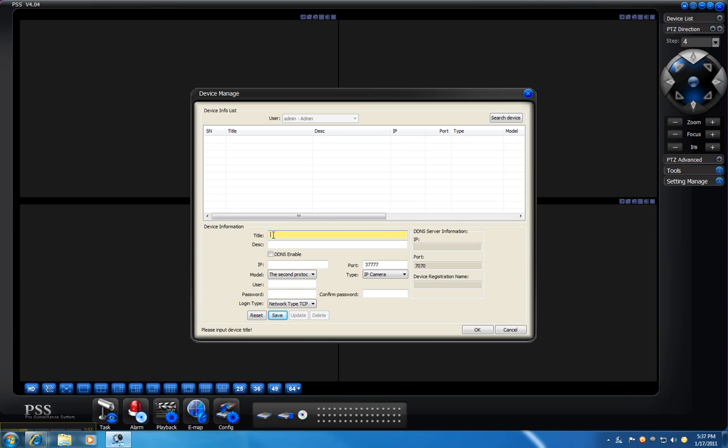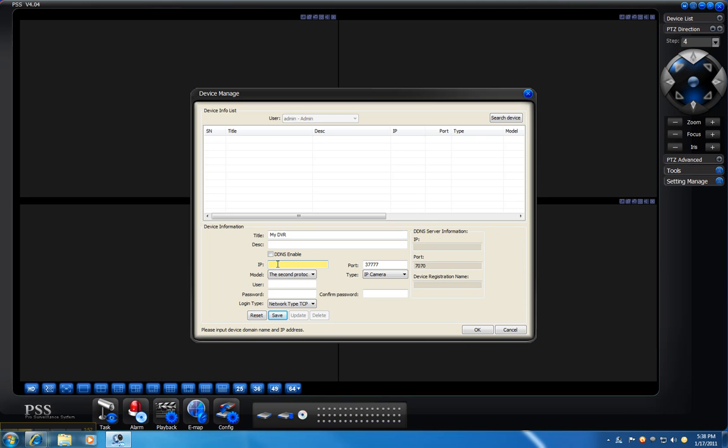Under the title, you can put any intuitive name that you want to identify your DVR. In my case, I will put 'my DVR'. You can use the DDNS if you have, or the IP of the DVR.